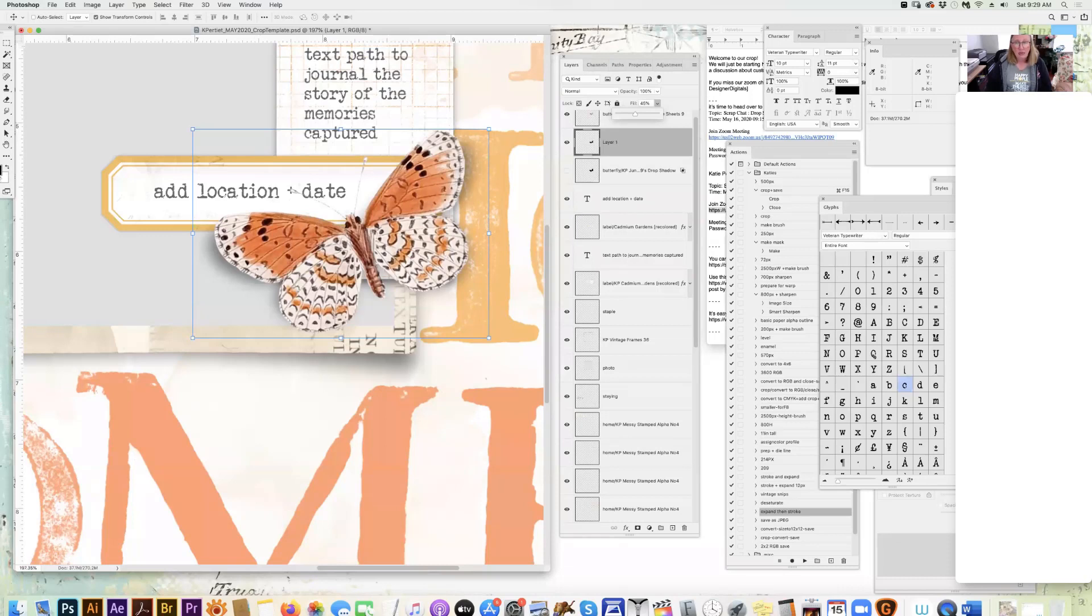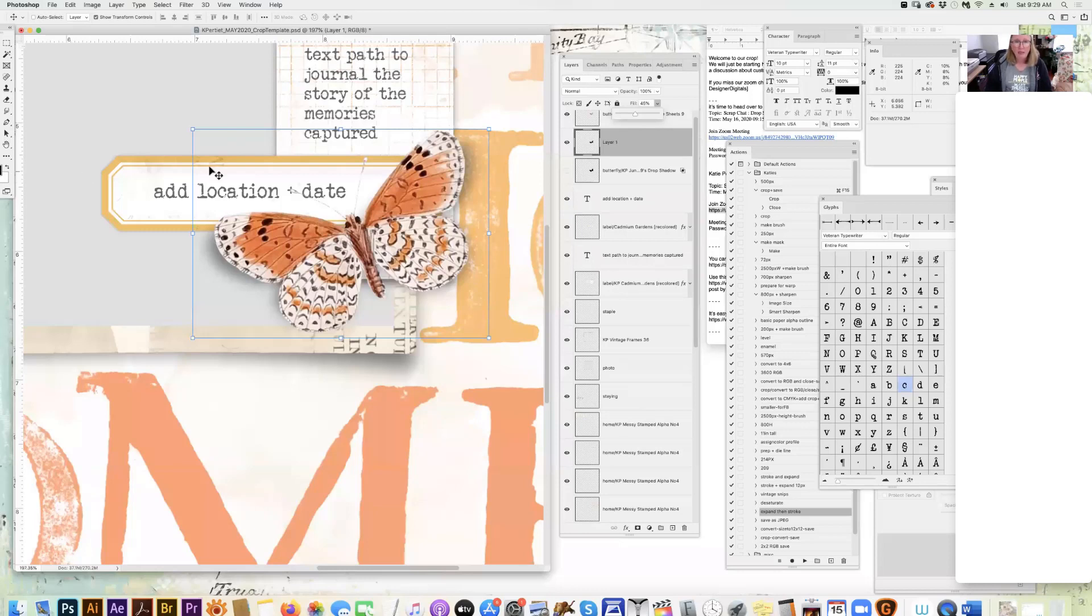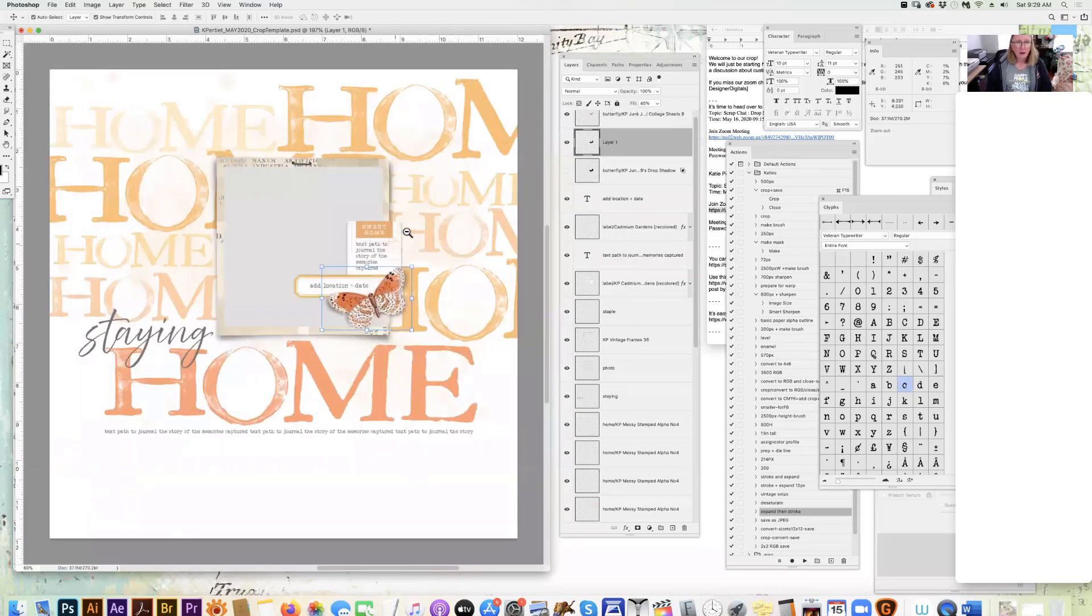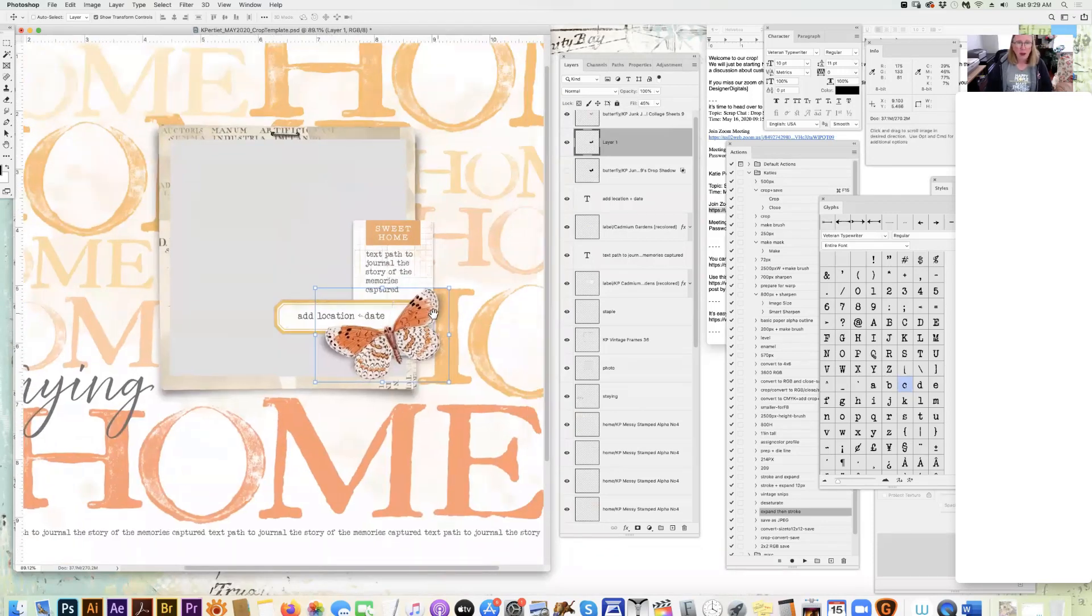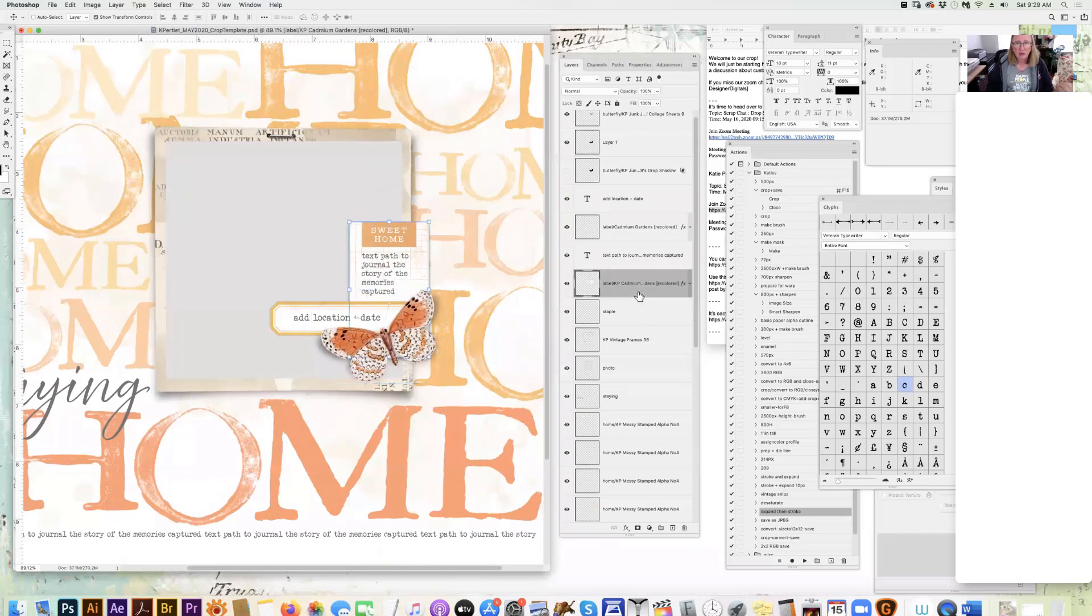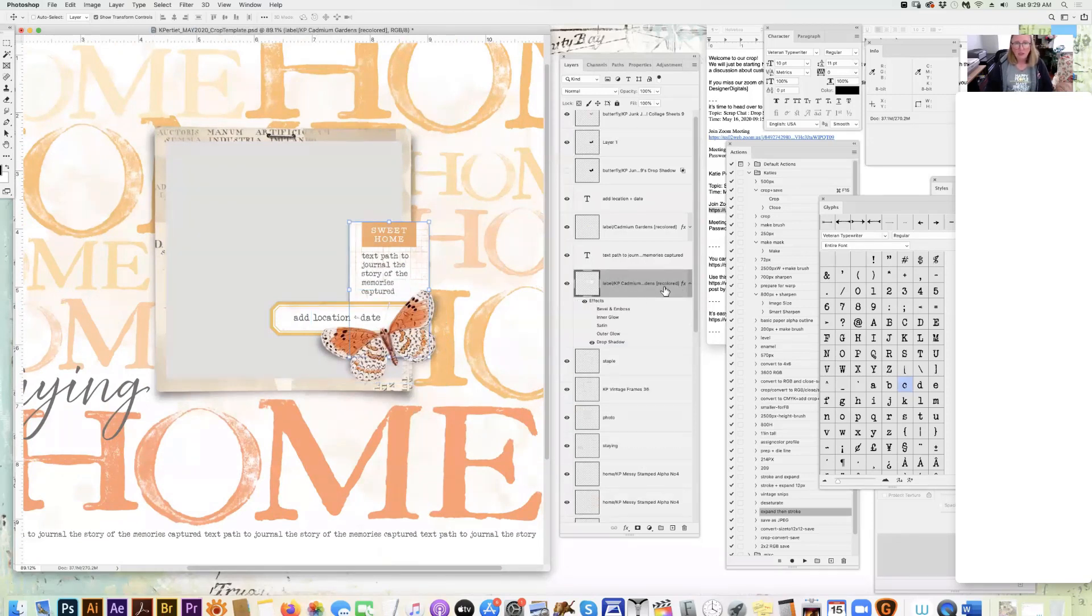But you could do this same technique with a different color, maybe more of a brown if you have a more warm page and you don't want just the gray. That is a real simple way to add drop shadows.